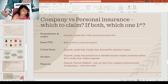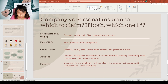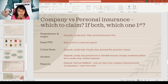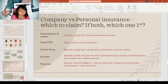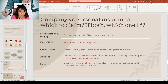For death or TPD claims, you should always claim from both, because you'll get a lump-sum payout from both sides — it's not over-insurance. You can have your company coverage and your personal coverage pay out simultaneously. However, don't rely on your company's death/TPD coverage when planning your personal insurance needs, because if you change jobs or quit, you'd only have your personal coverage — and there's a gap in between.